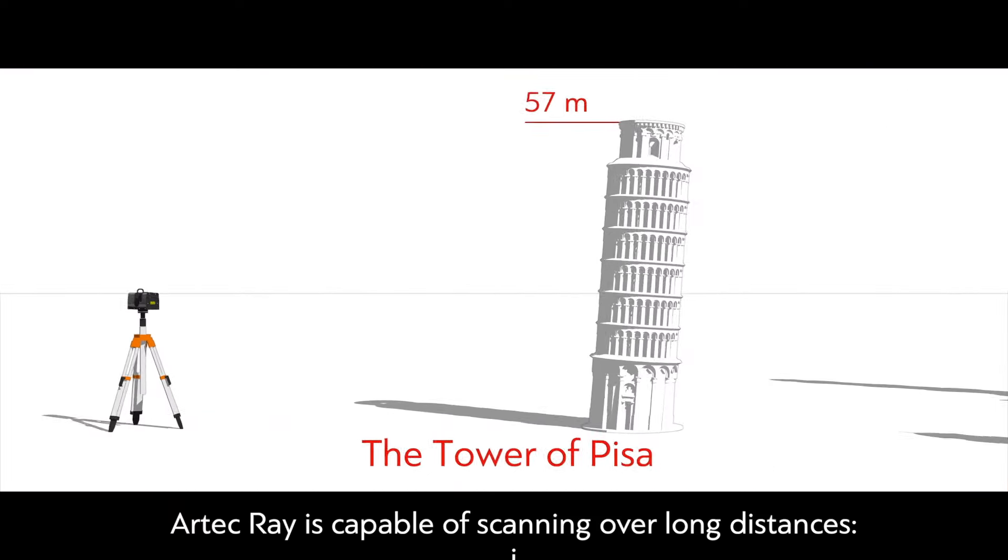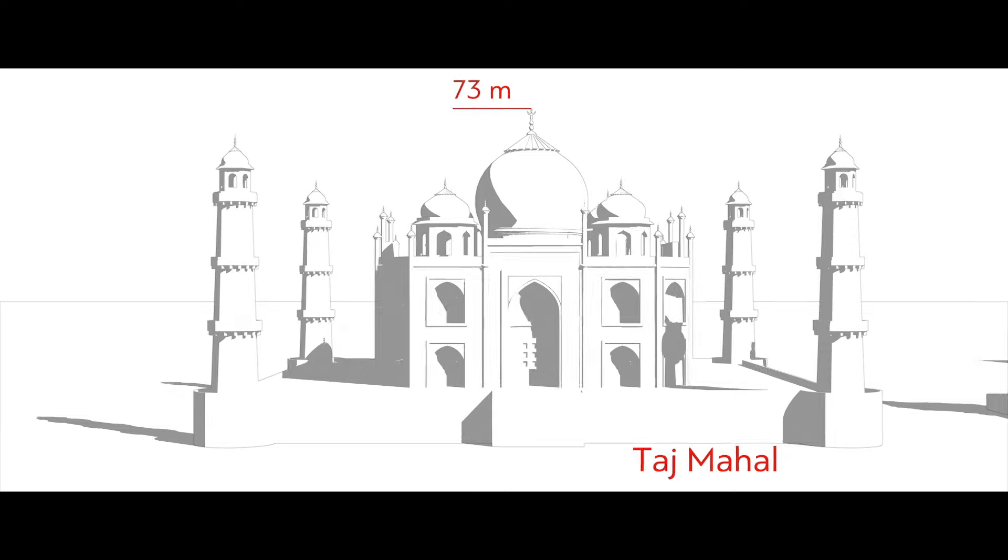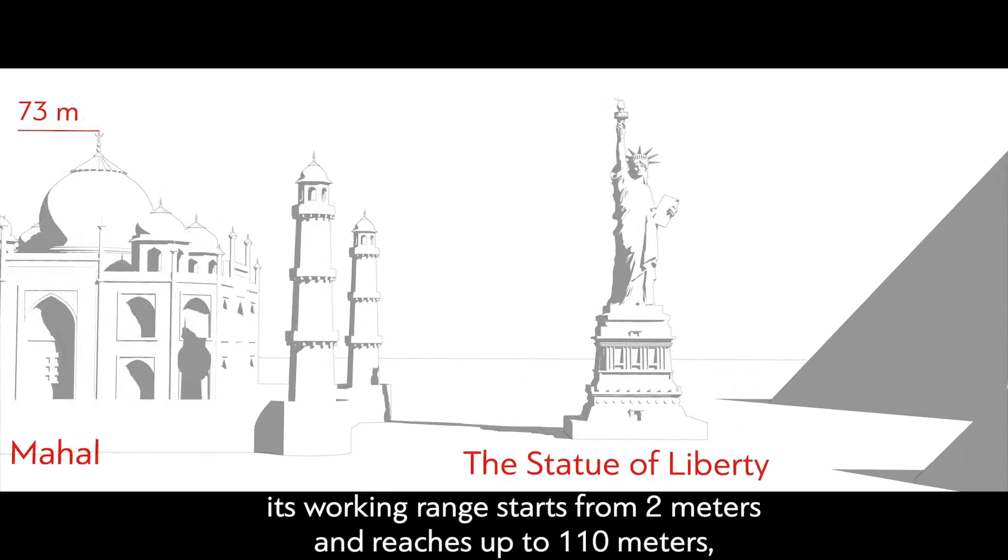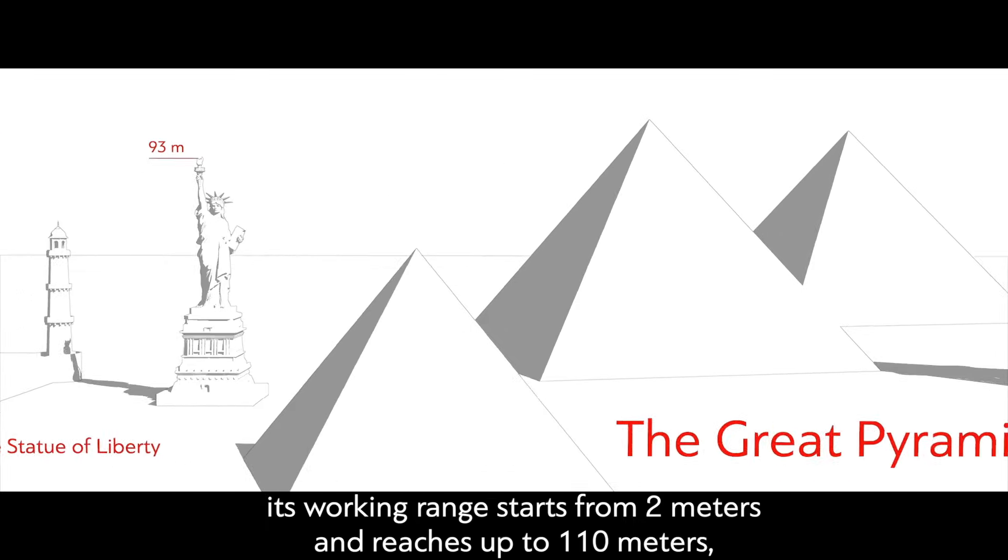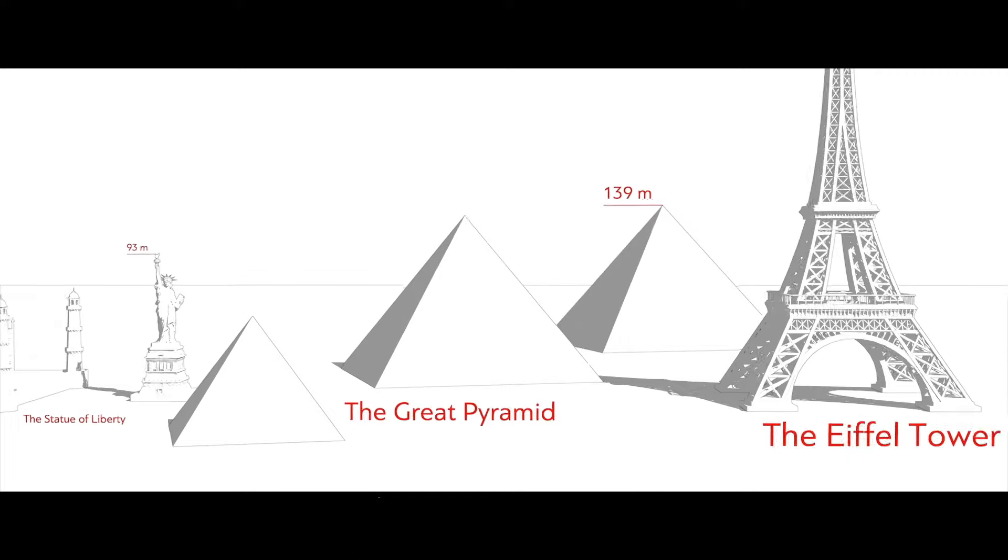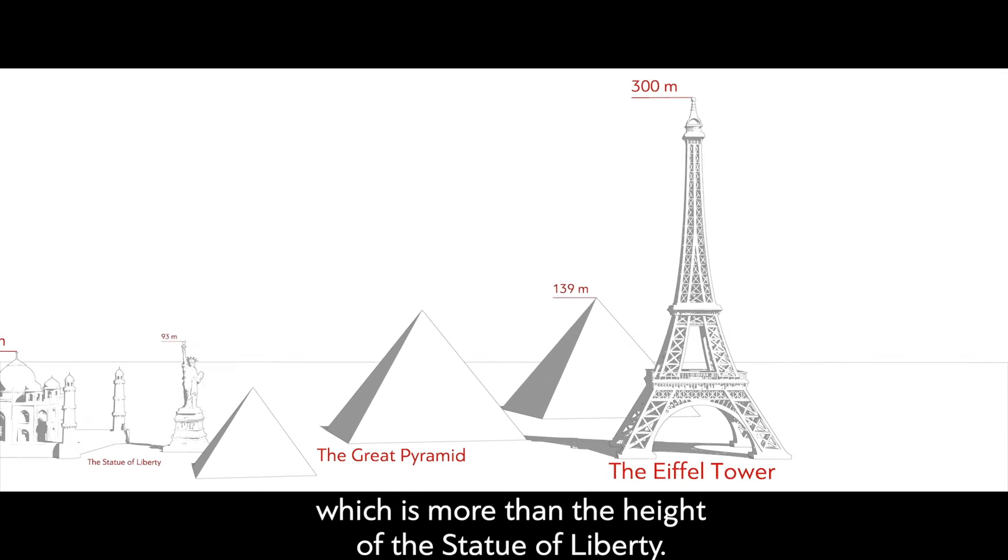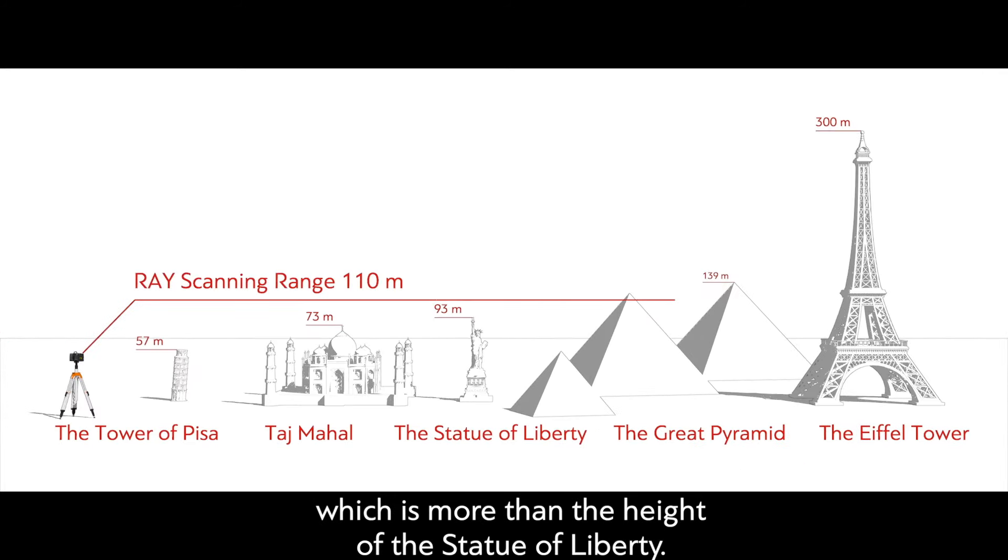Artec Ray is capable of scanning over long distances. Its working range starts from 2 meters and reaches up to 110 meters, which is more than the height of the Statue of Liberty.